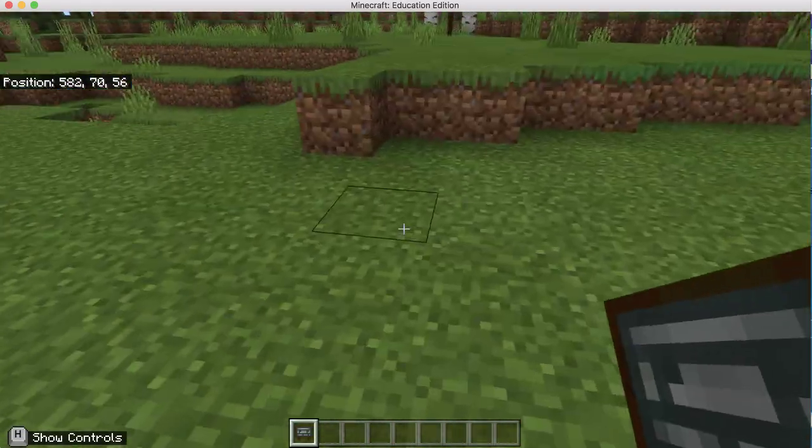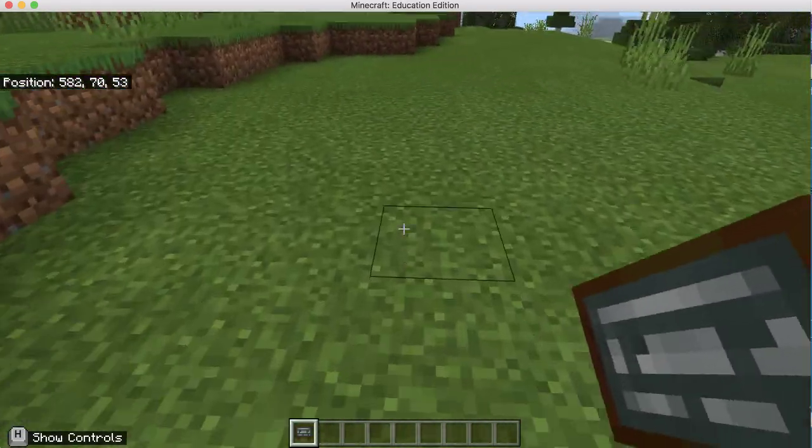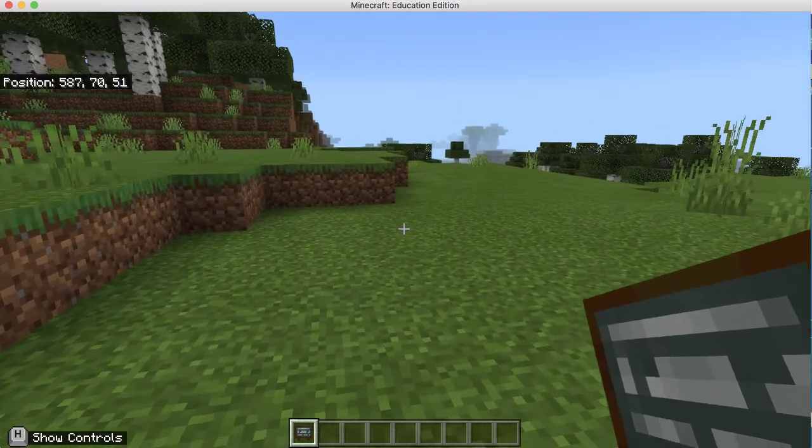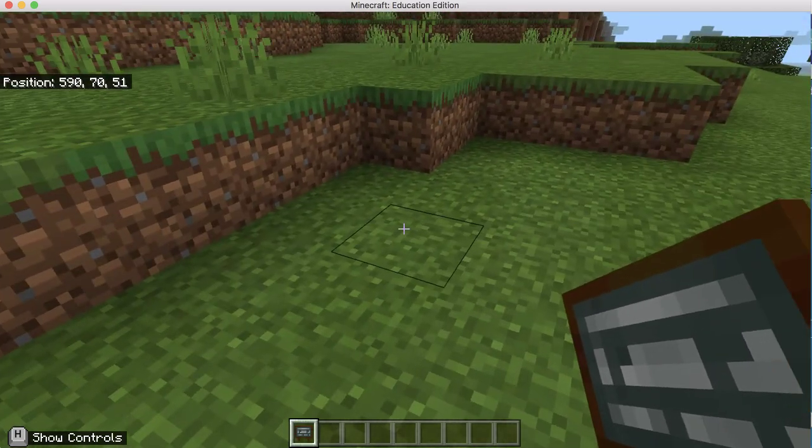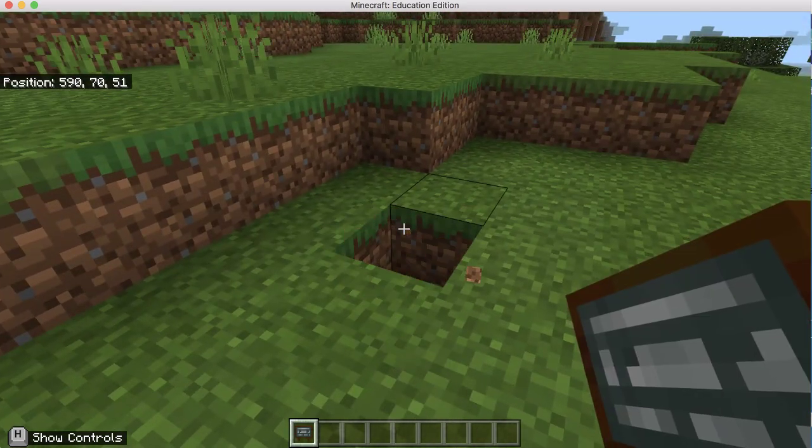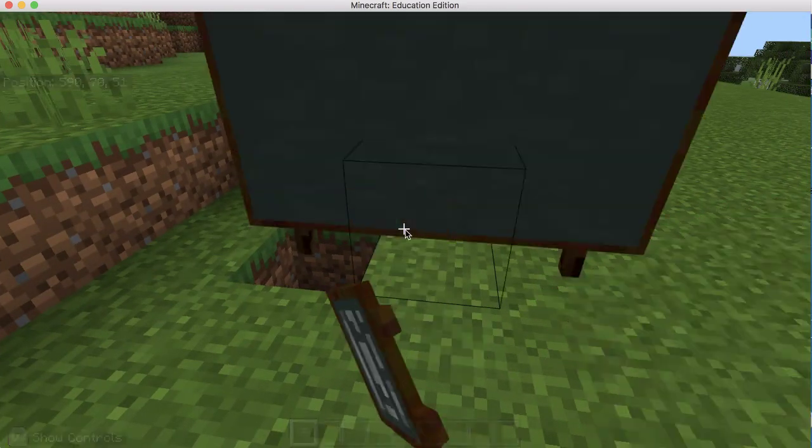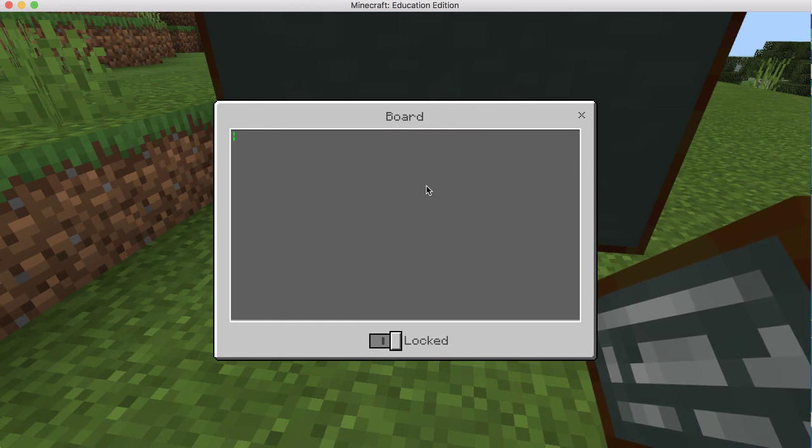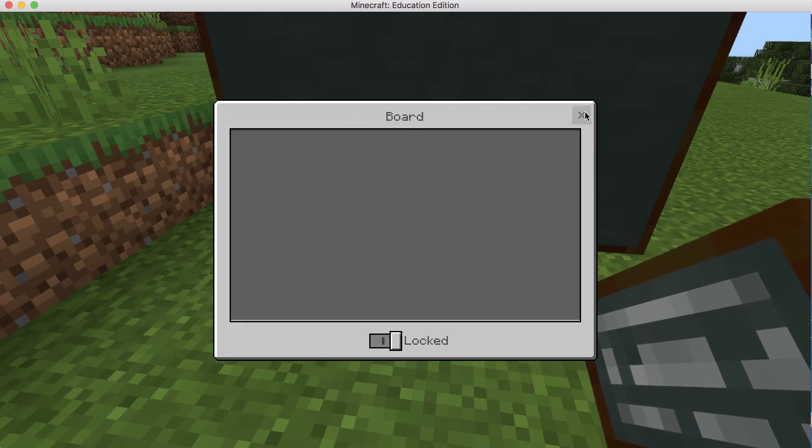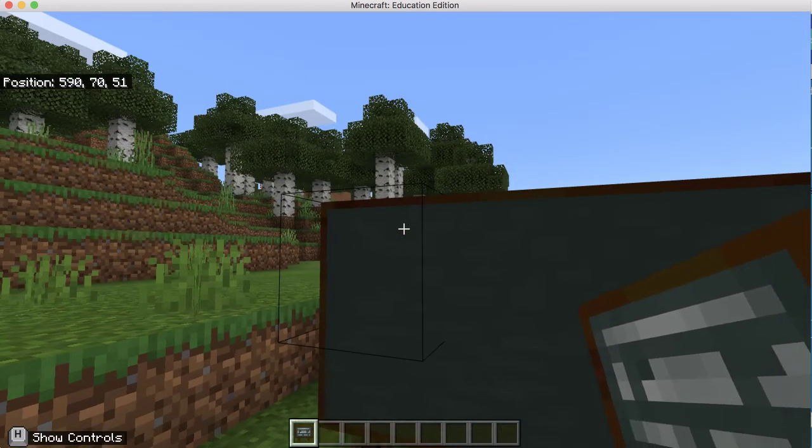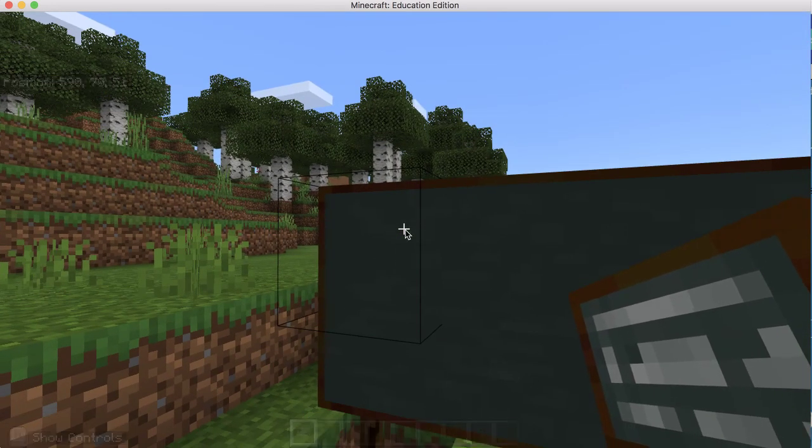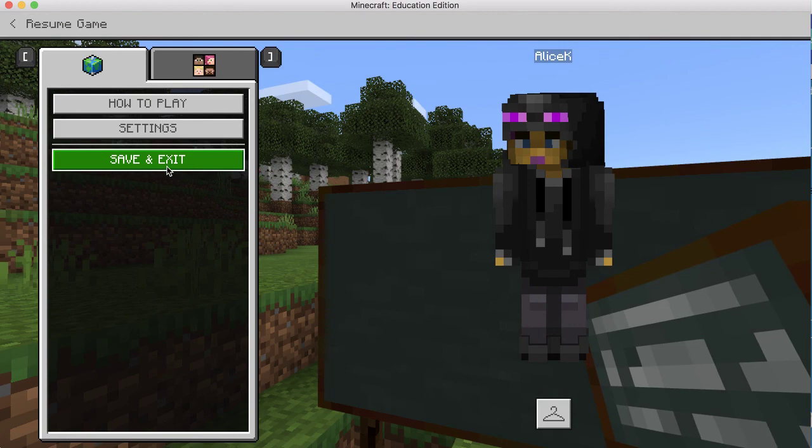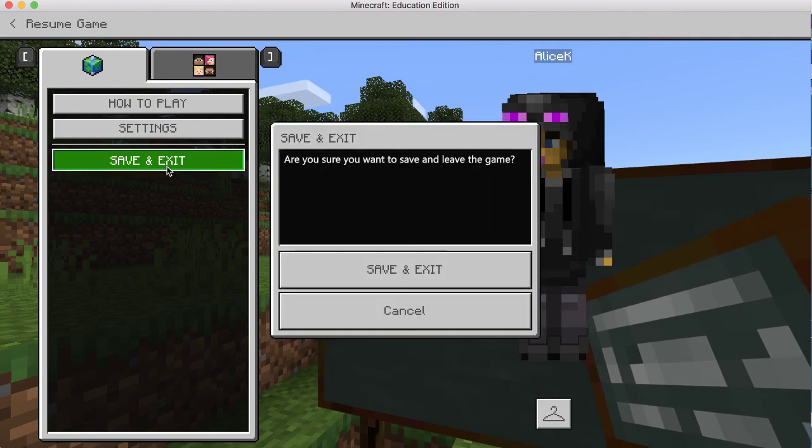And so you can just go around and with the sign in your hand, right click. Put down your signs with your definitions. And then you're going to push escape. You're going to save and exit.